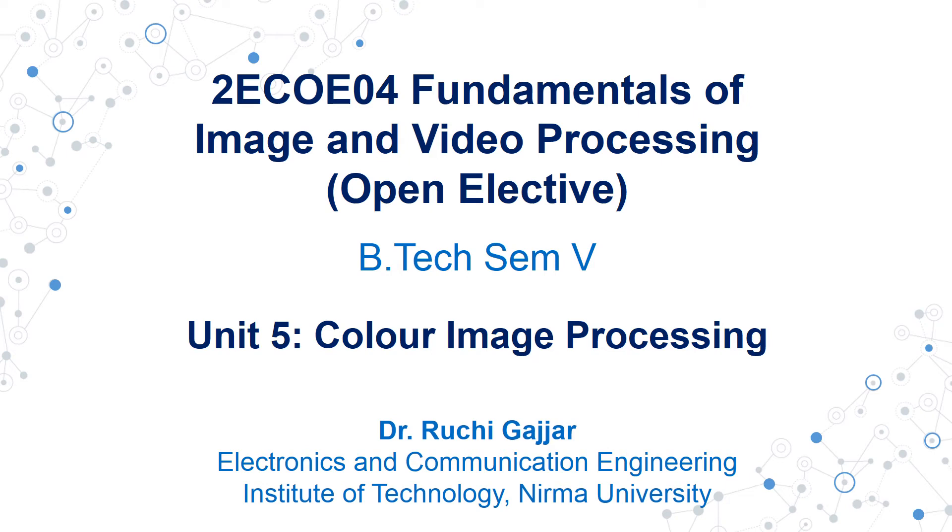Hello and welcome to the course on Fundamentals of Image and Video Processing, 2ECOE04. This is an open elective course taught to B.Tech Semester 5 students of Chemical, Civil, Electrical, and Mechanical branches.